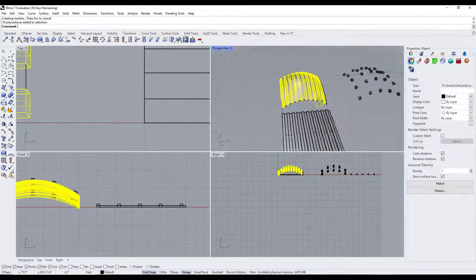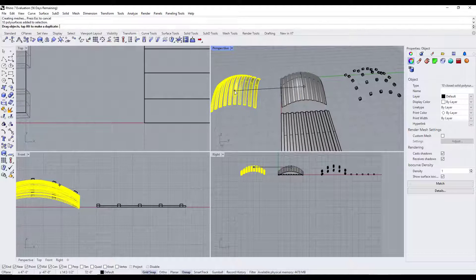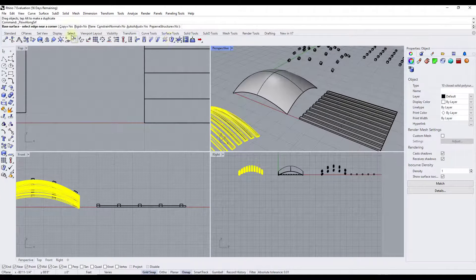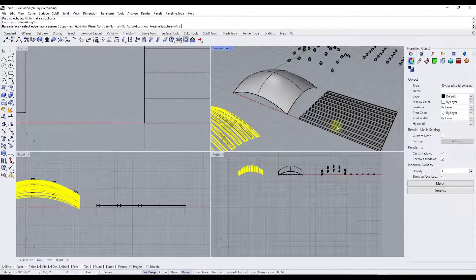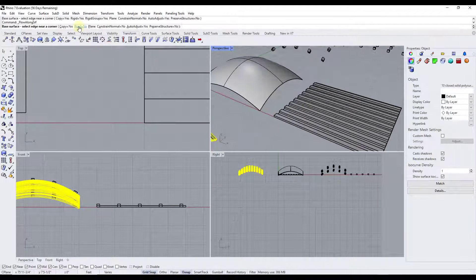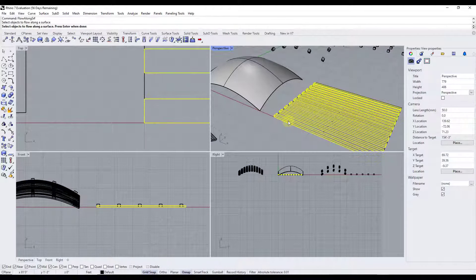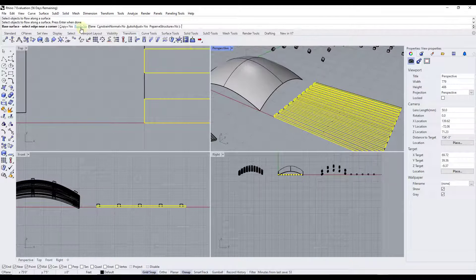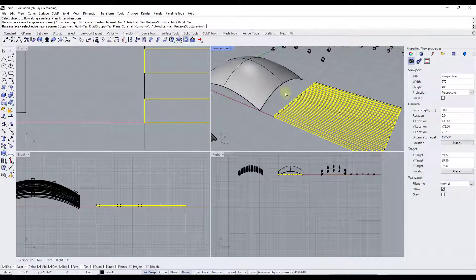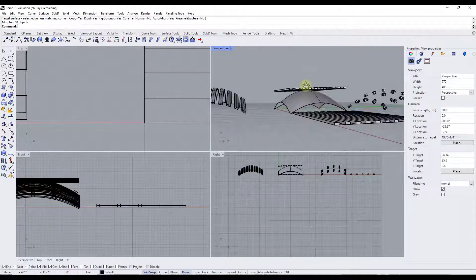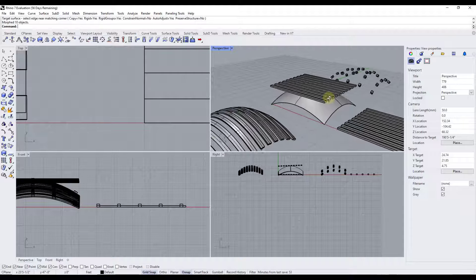There are some other things to be aware of with this tool. Notice there are options for different kinds of creation — you can set whether it creates a copy of your object, which means it leaves the original in place. There's also an option for rigid. If I run this again, select the objects, hit Enter, and set rigid before selecting the base and target surface, notice how I get a different result because we told it to keep these objects rigid.